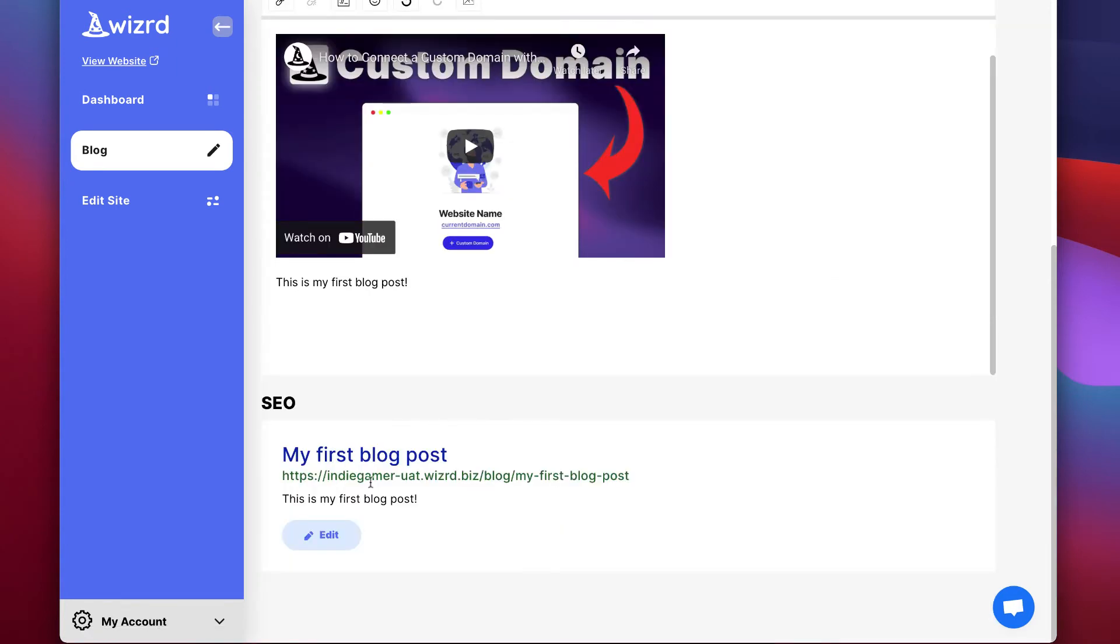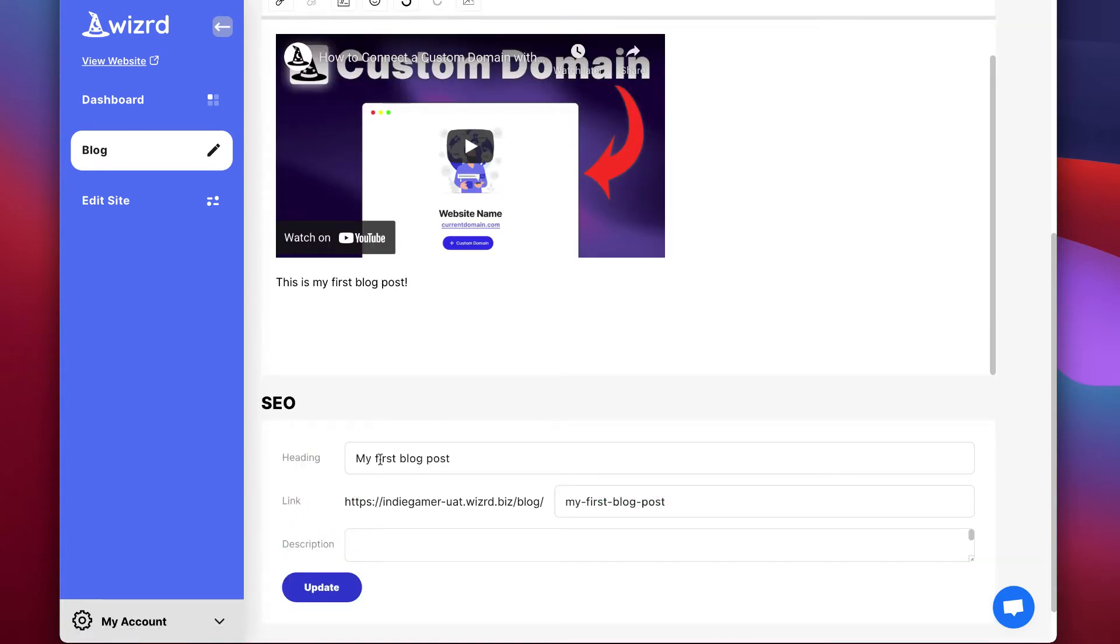Now if you want to do more advanced SEO, you can go to the SEO section below and manually edit your meta title, meta description, and also the URL.